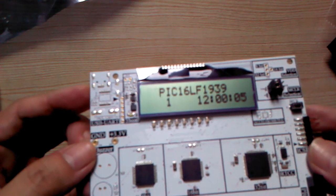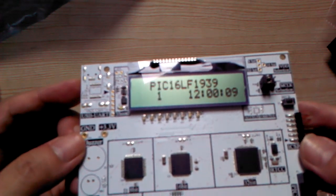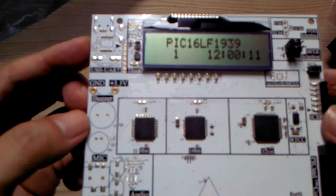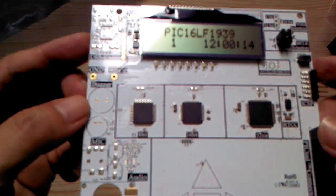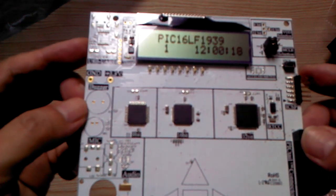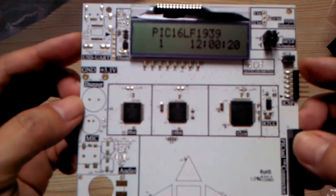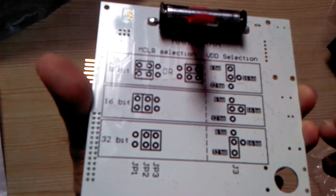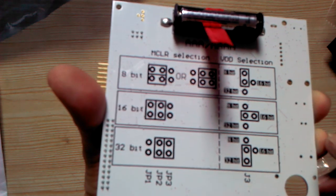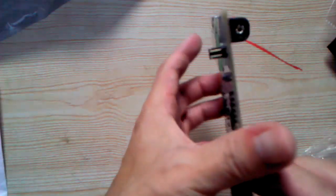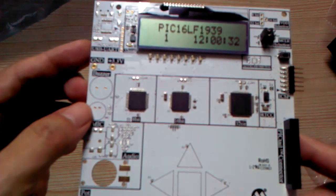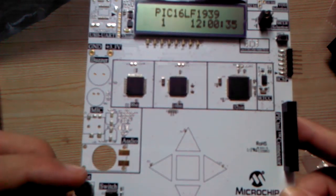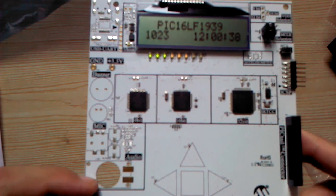Here's the 16LF1939. The platform has three microcontrollers: 8-bit, 16-bit, and 32-bit. You can select microcontrollers from the jumper. Okay, install to analog.